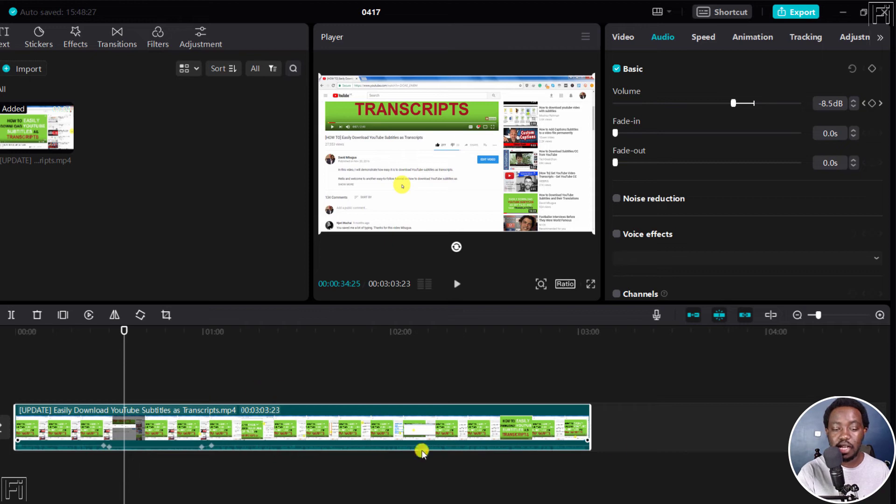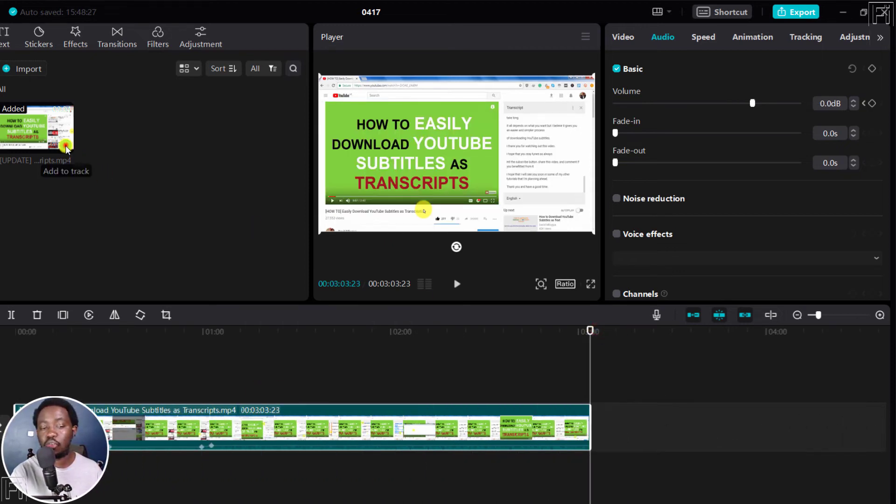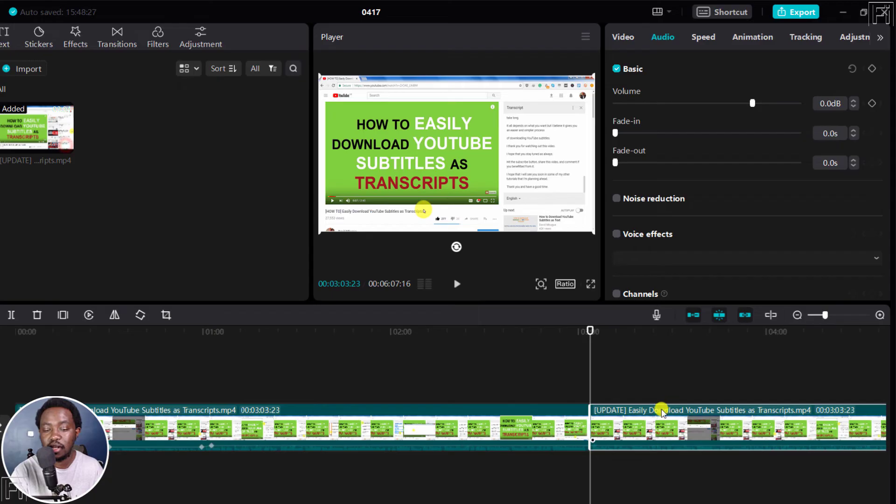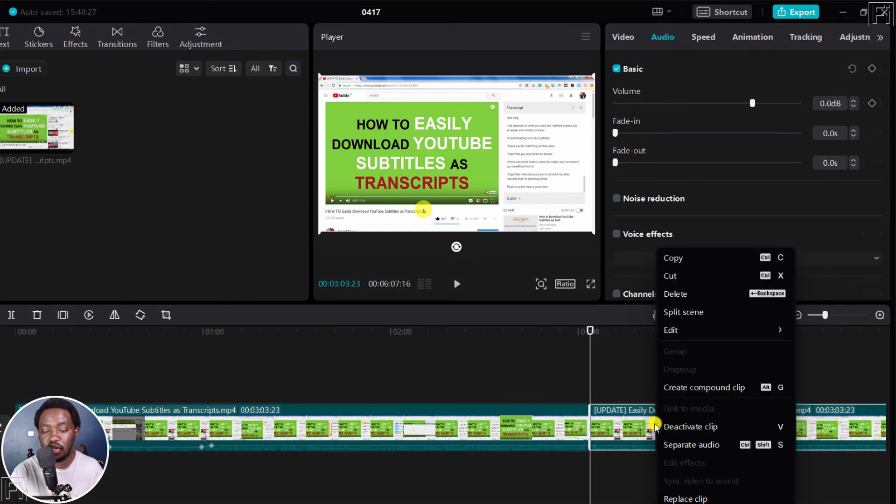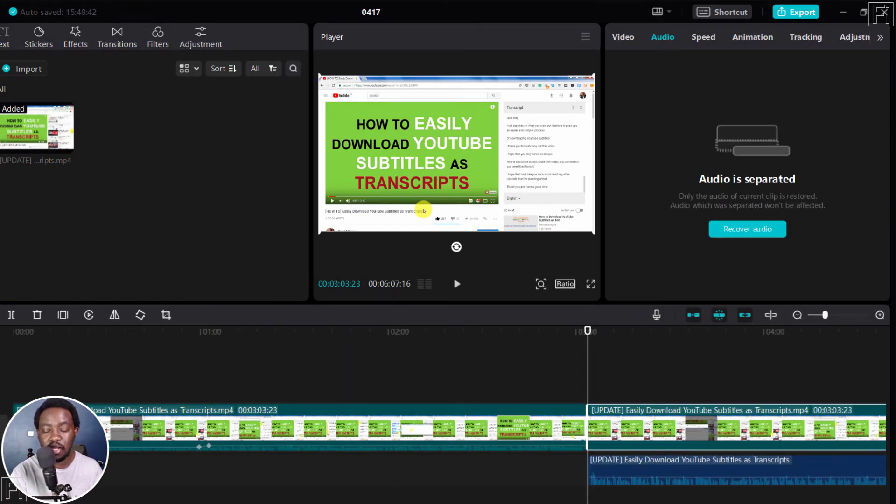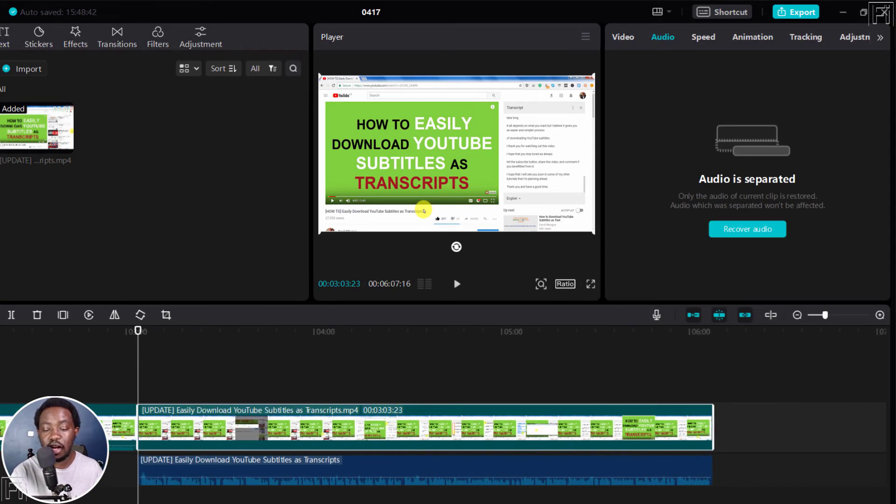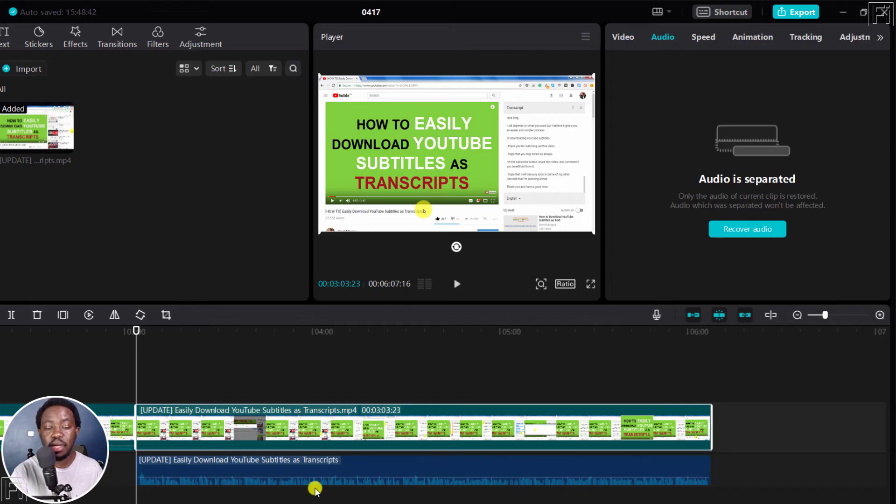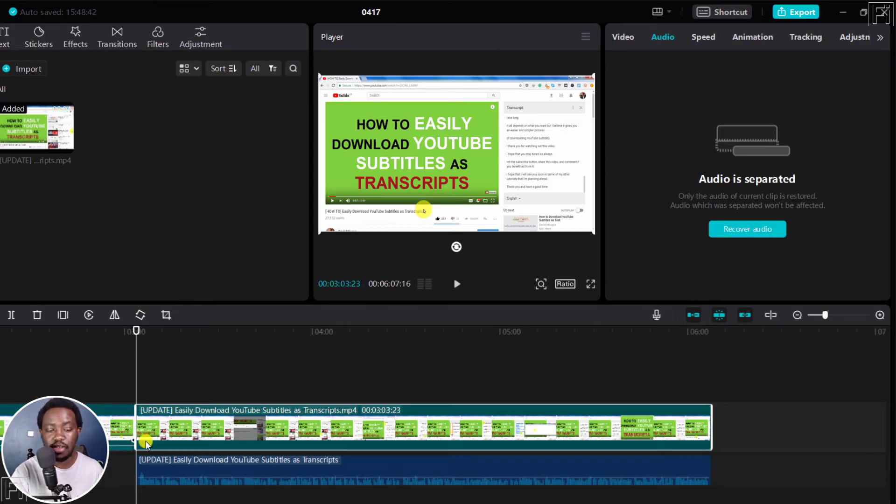Now, method number two would be to use or separate the audio and the video and let's separate audio. And what happens is that you now have a bigger track to work with for the audio, unlike what we have here.